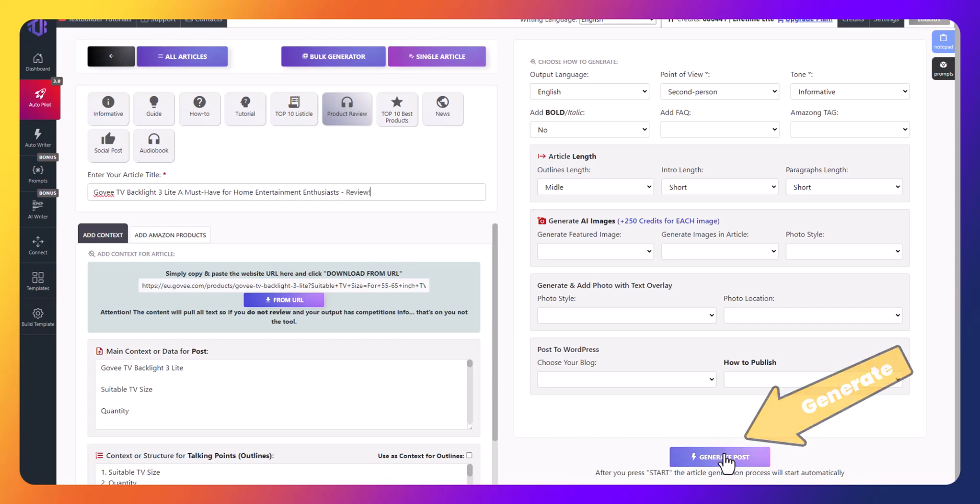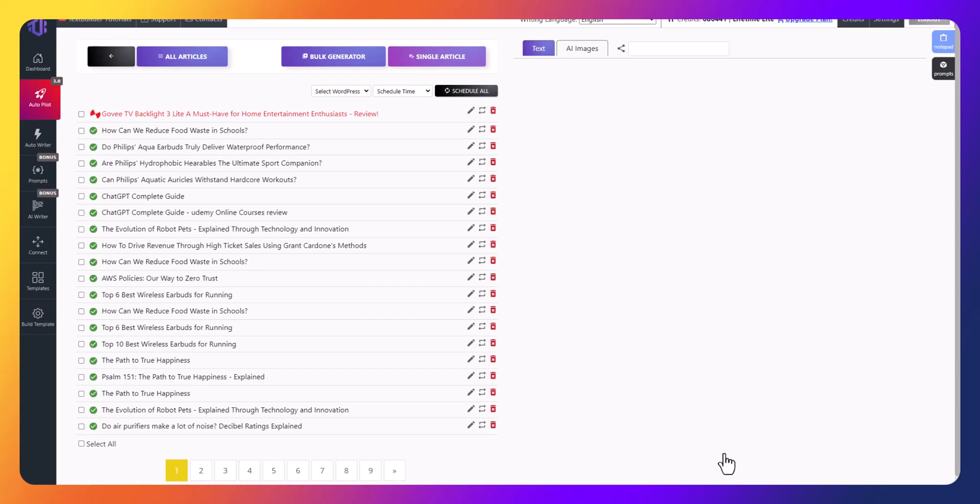After that, simply click the generate button and TextBuilder will start writing the product review.